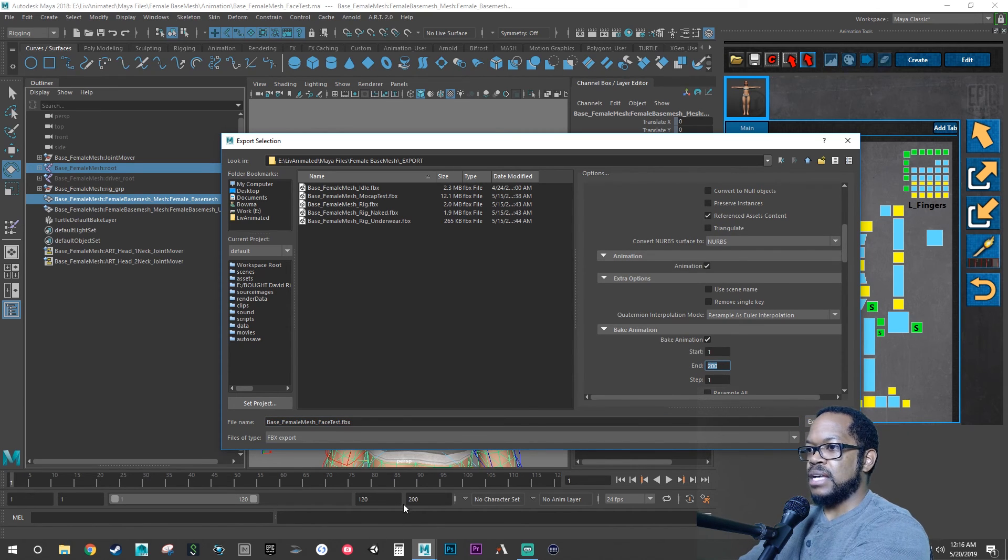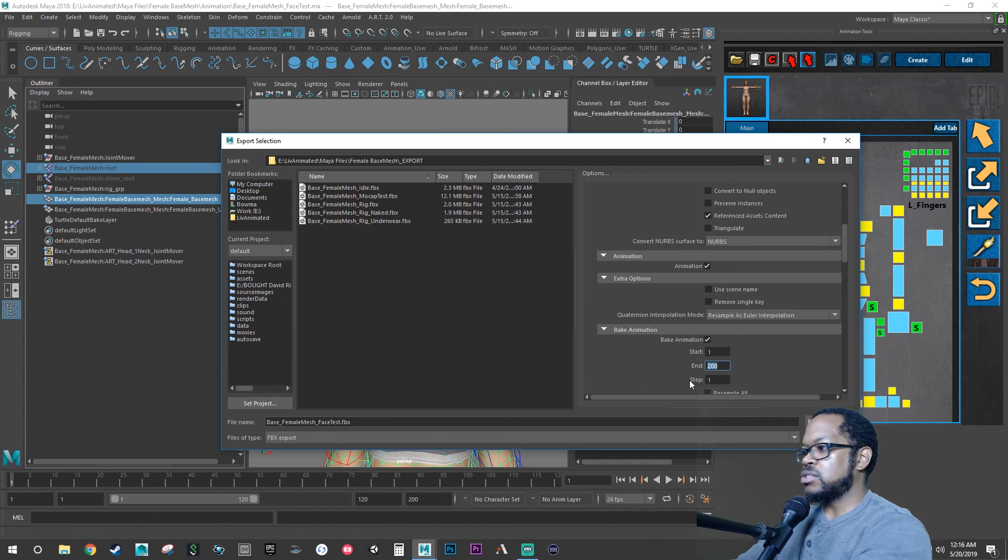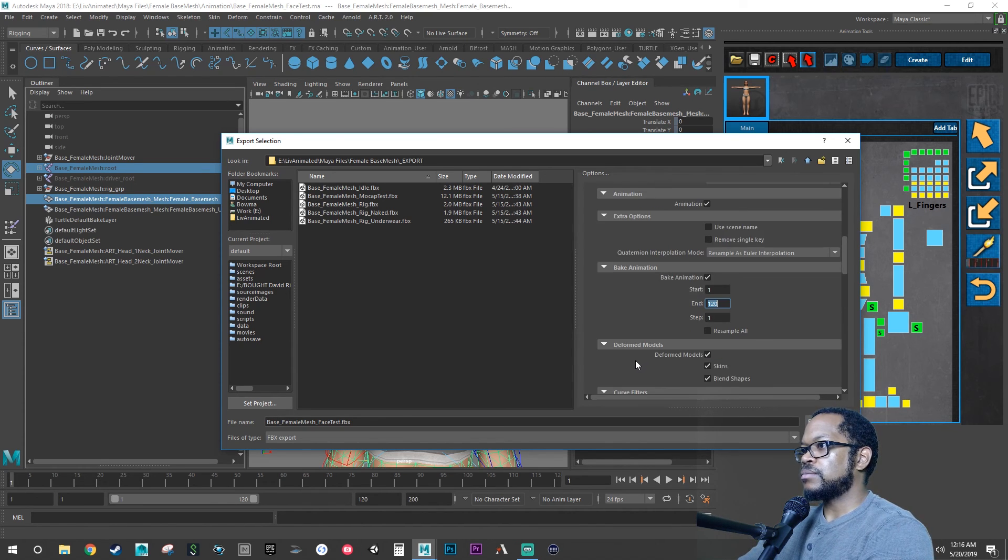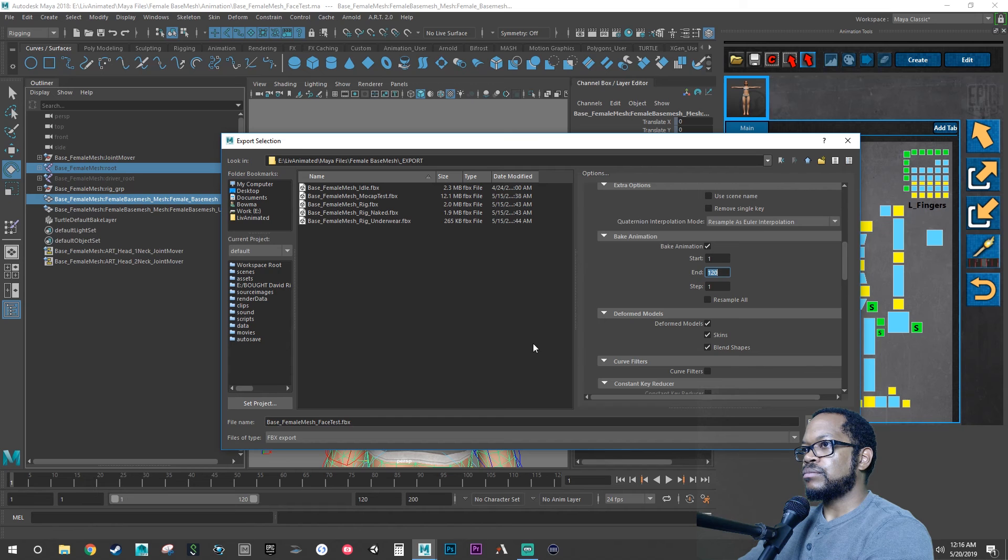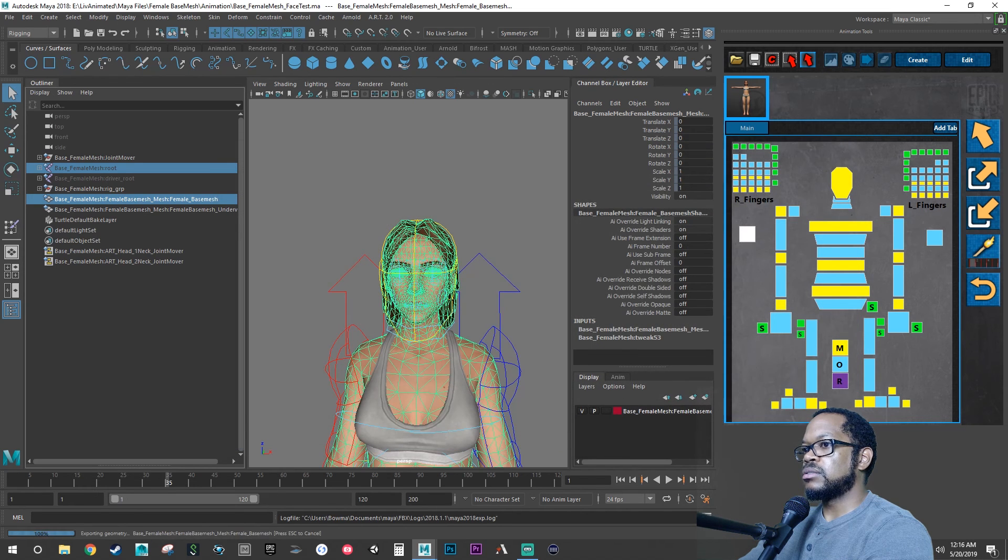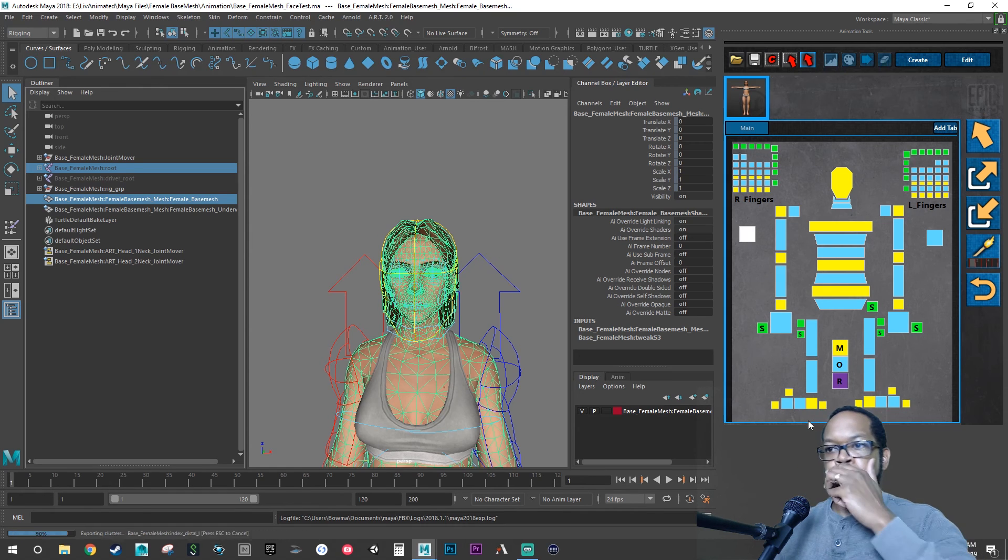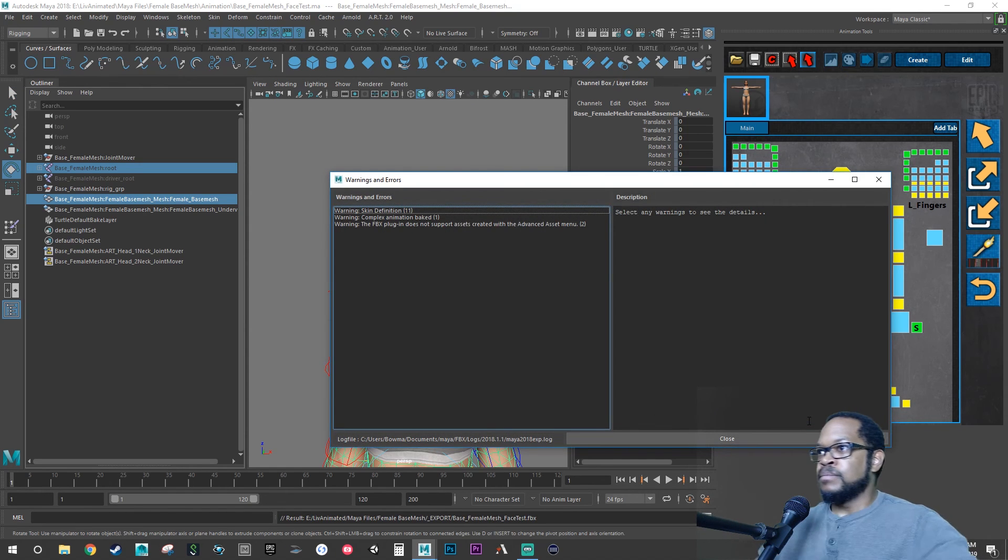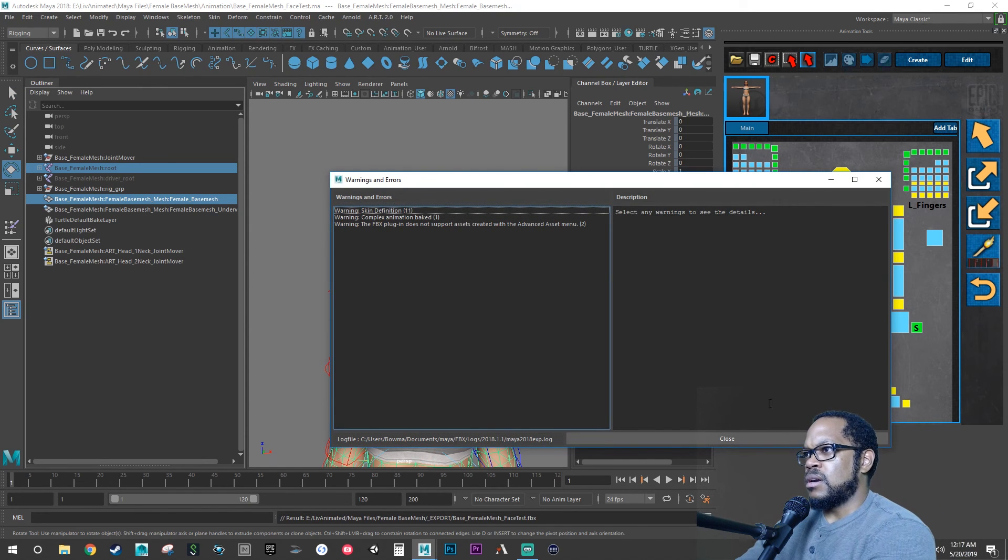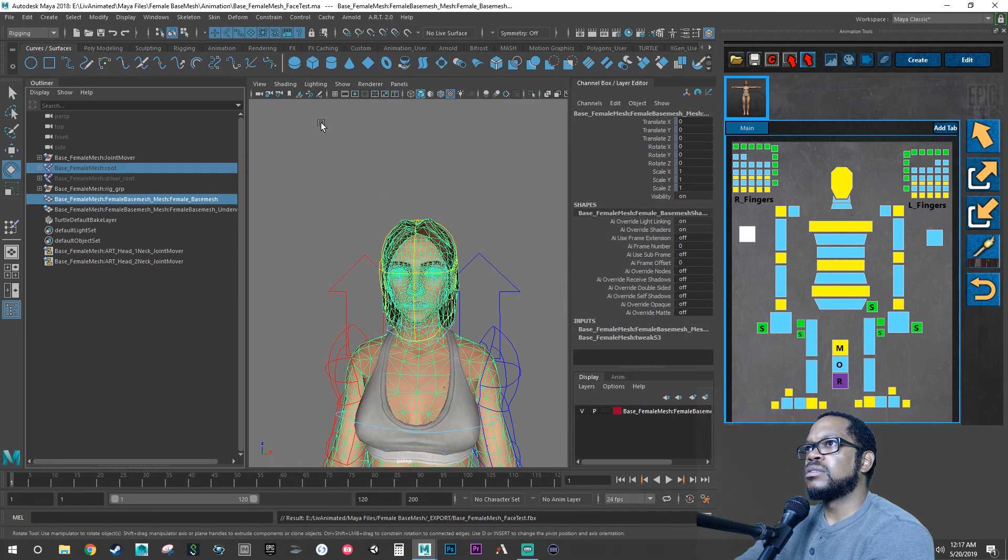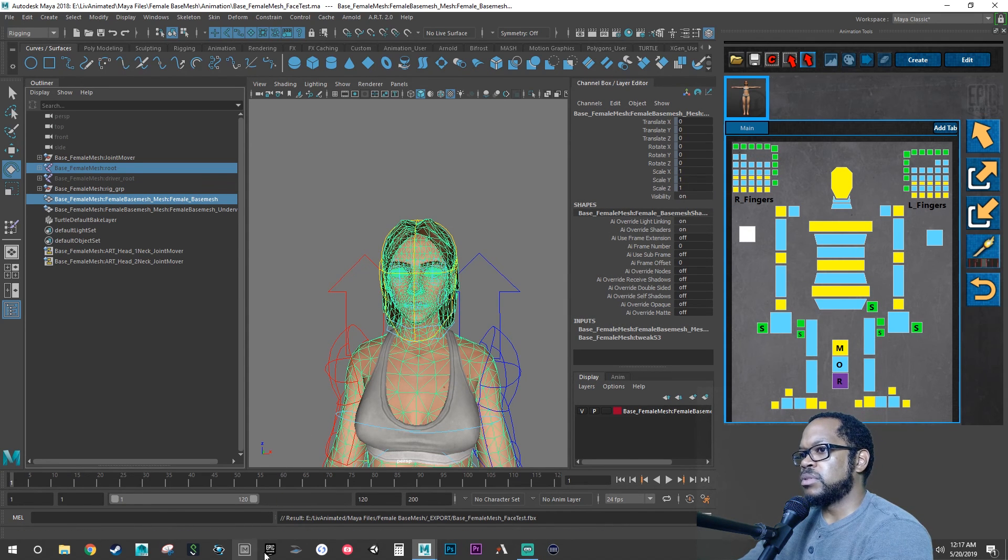We are 120 frames. We want to check and make sure it's 120. See, this has 200, so you want to check that it takes whatever the last frame is here. So we want to change this to 120 so we don't have a lot of dead keys.